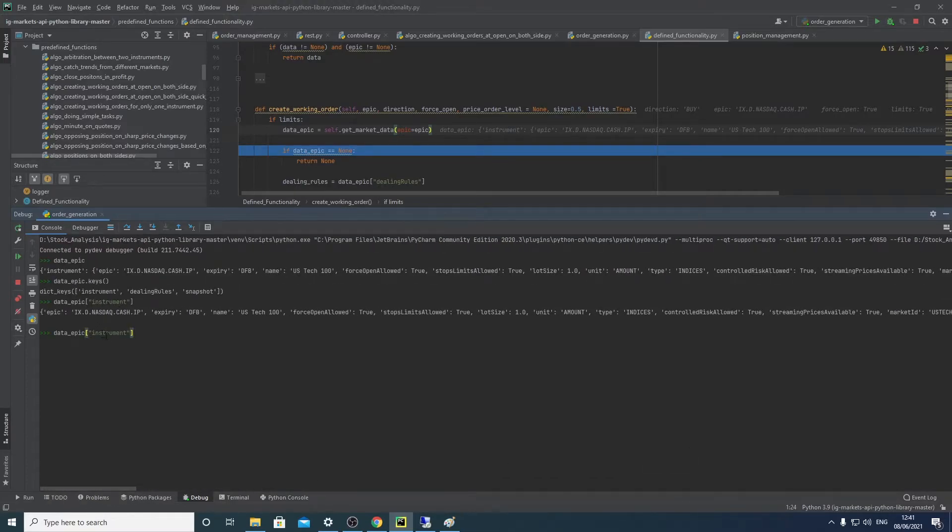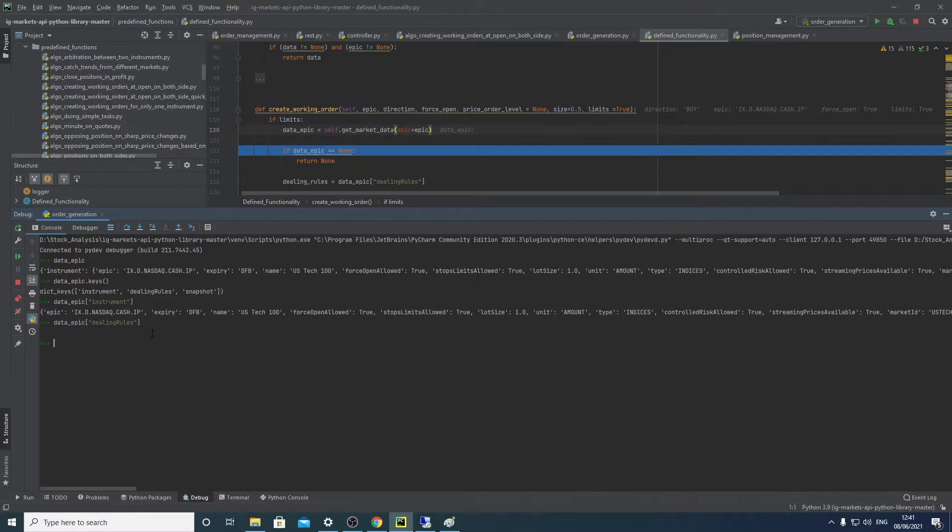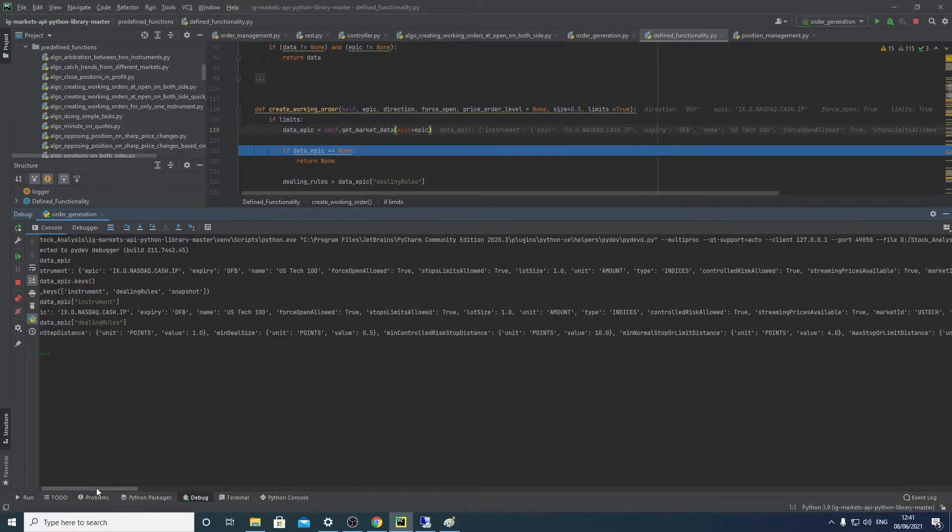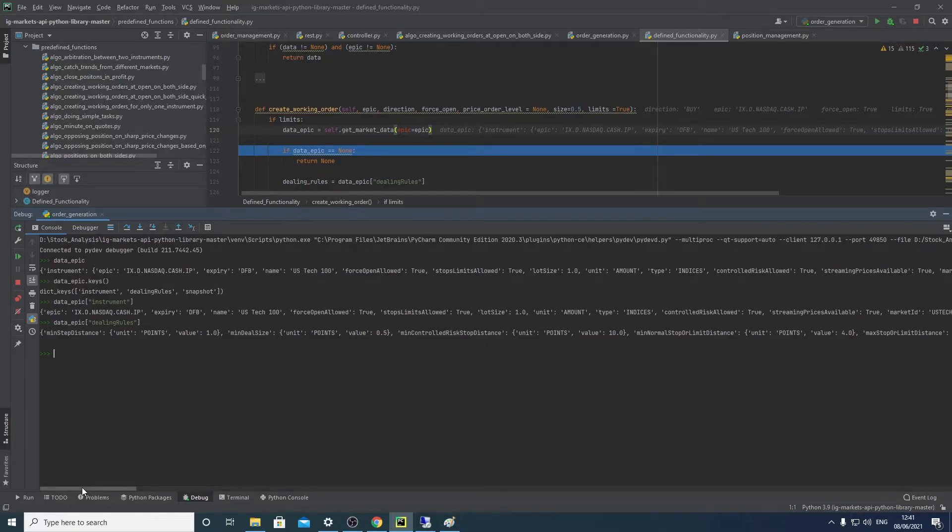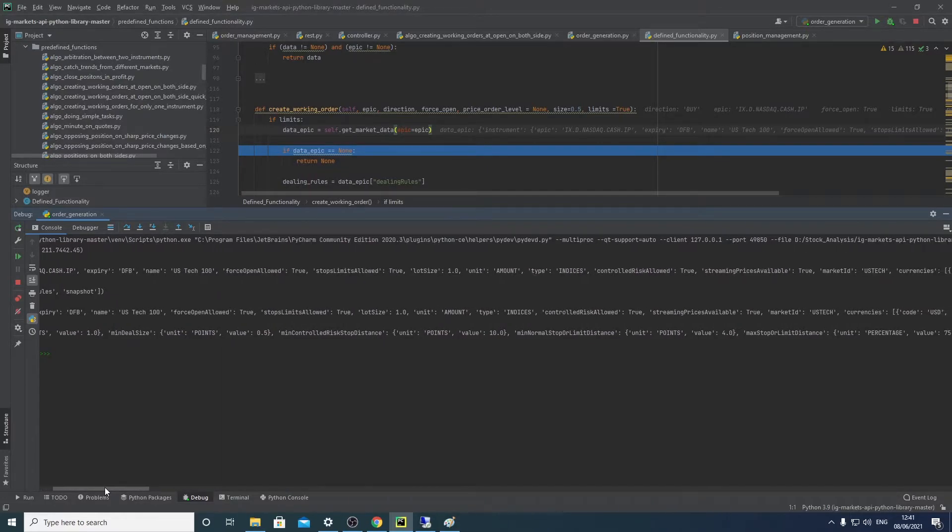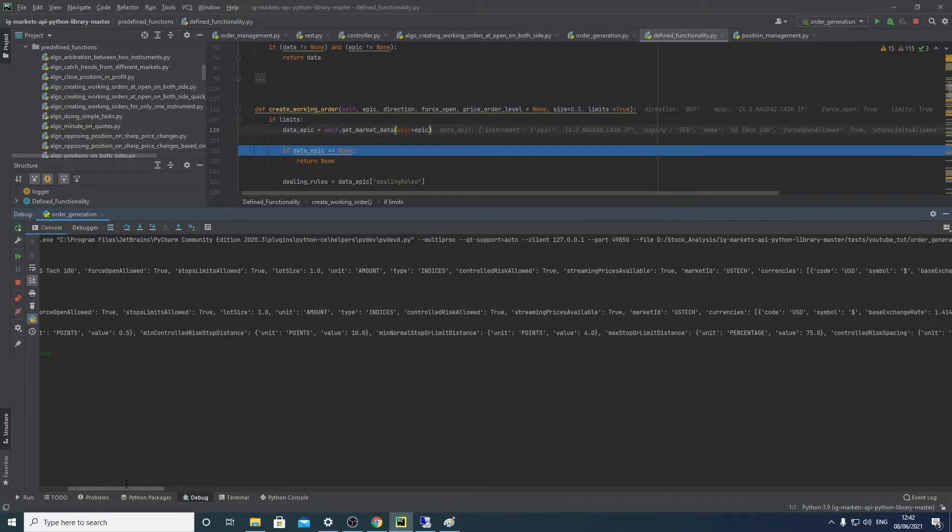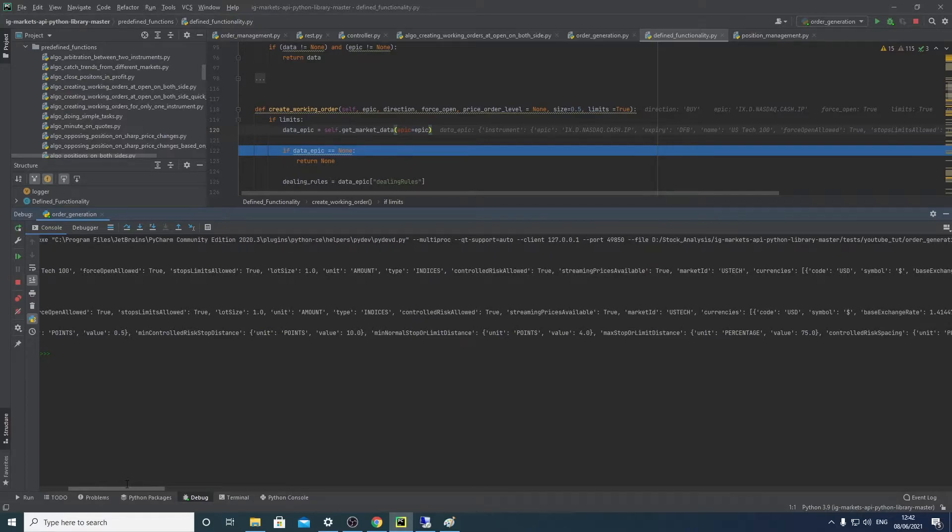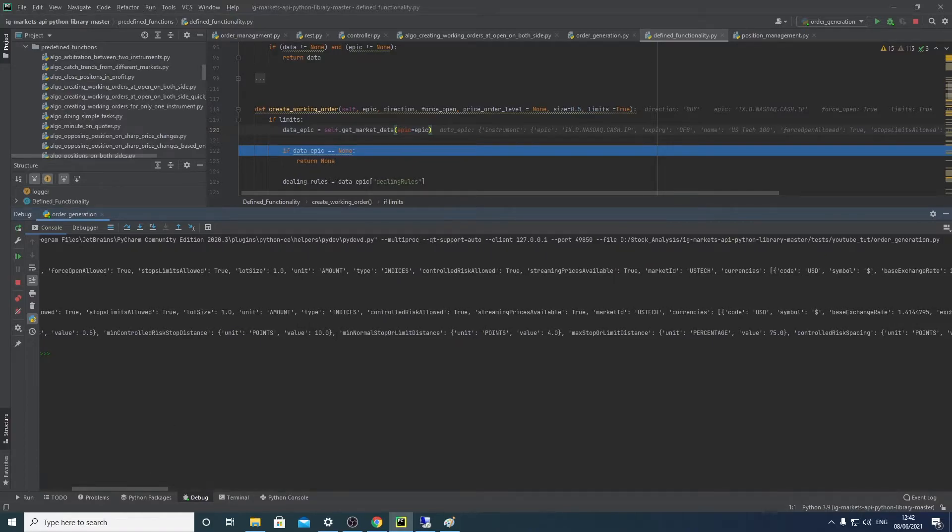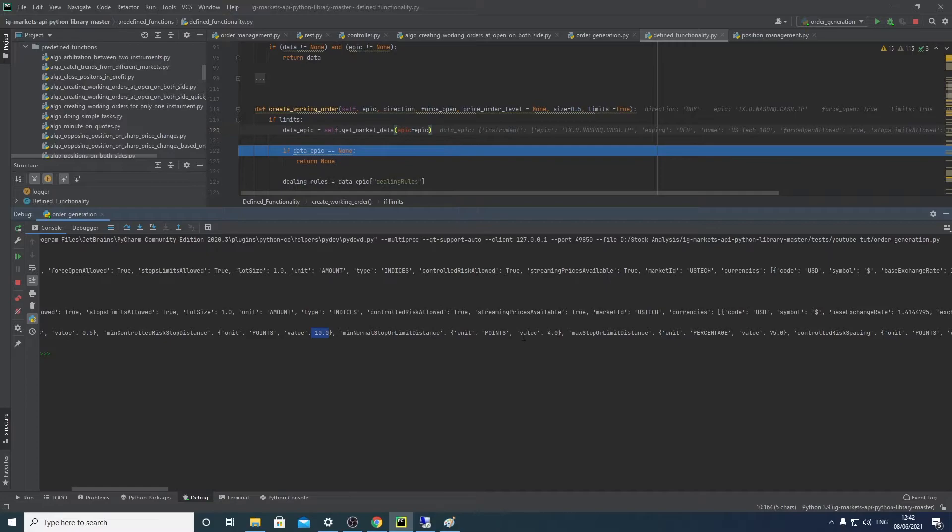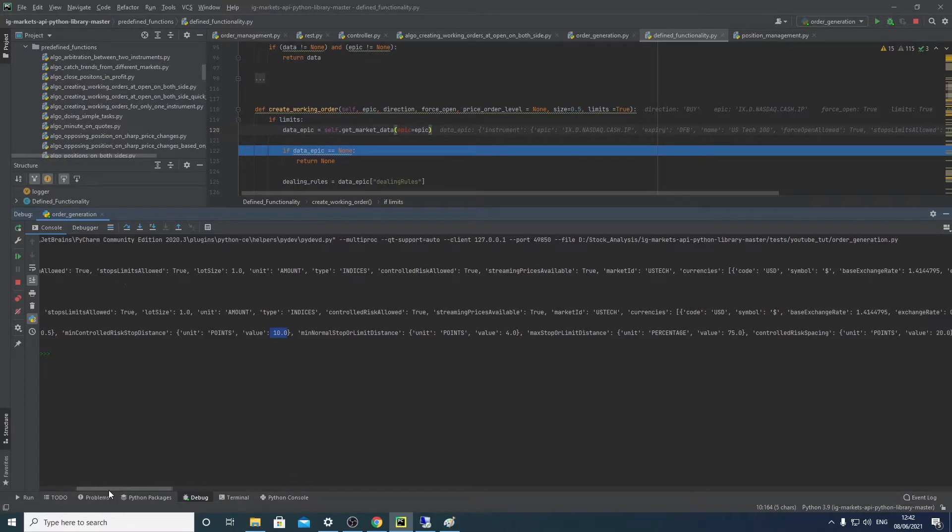So then we have something called dealing rules, and right now these two are the most important to us: dealing rules and snapshot. Dealing rules essentially tells you what's the minimum deal size - so I can deal at 0.5 bet per point. Controlled risk - it's basically guaranteed stop loss. How far does that have to be from your current opening position? It's 10 units. Normal stop loss limit is 4 units. Maximum limit distance, control spacing, that sort of stuff.